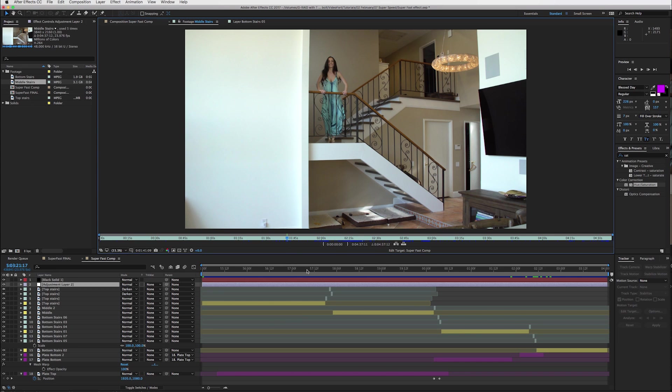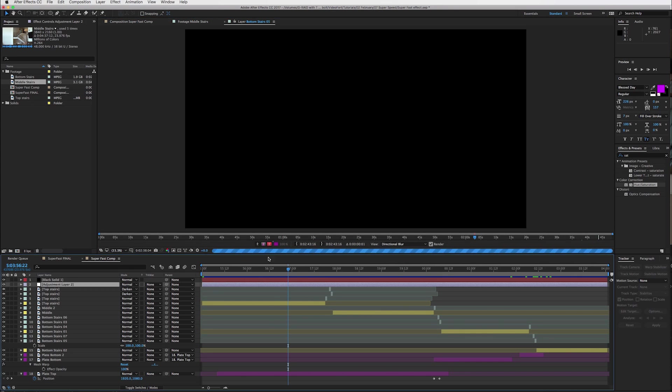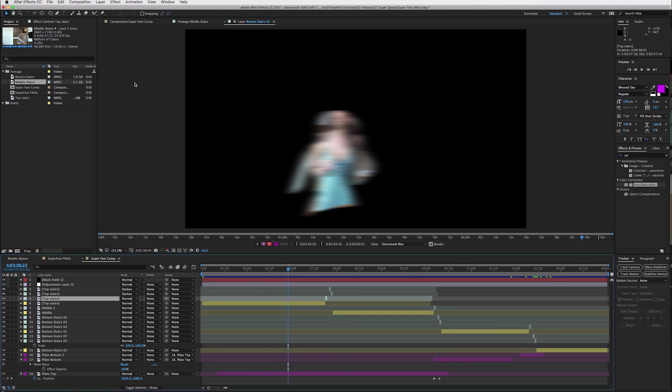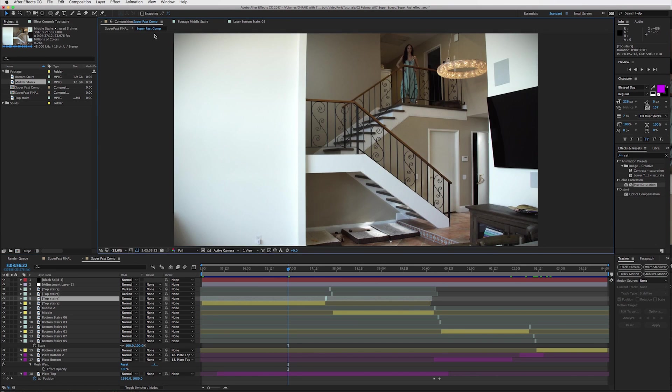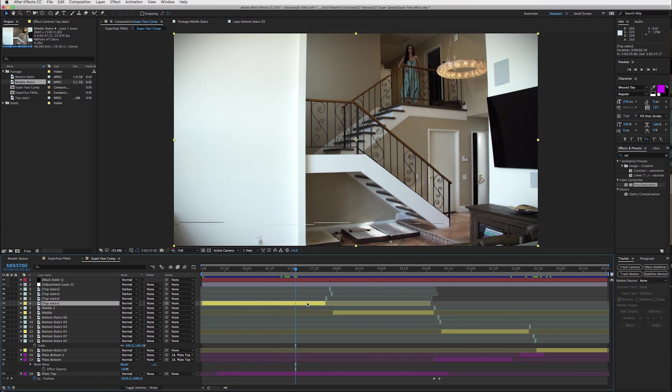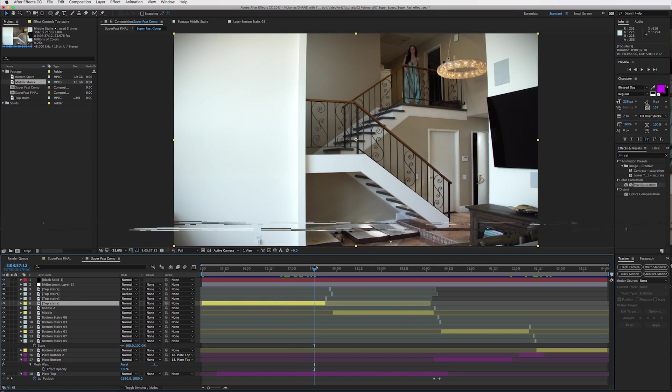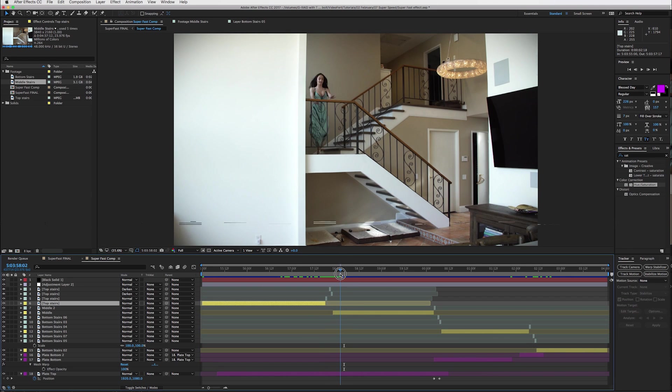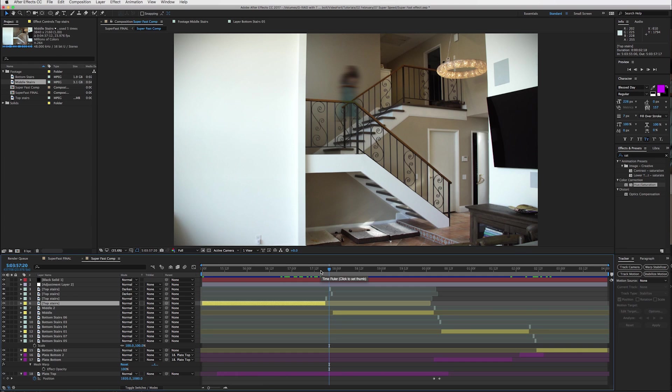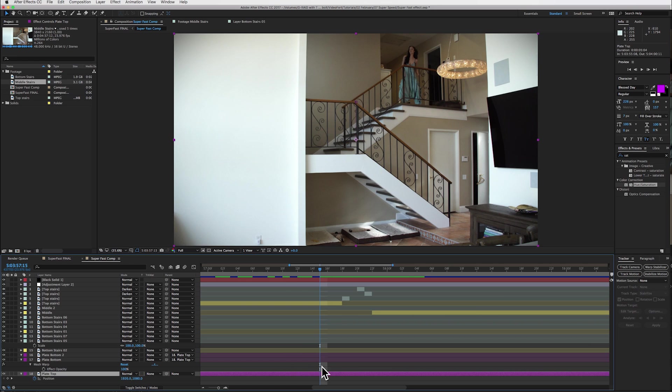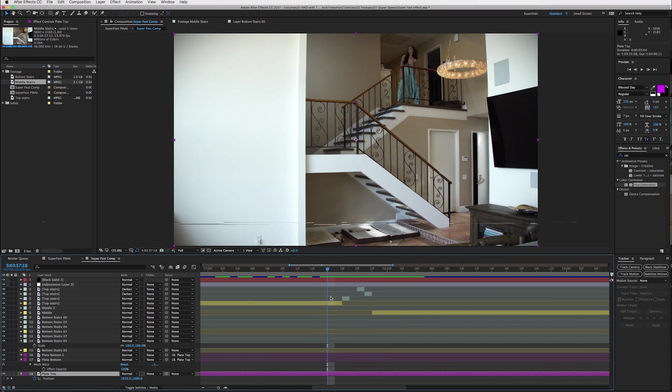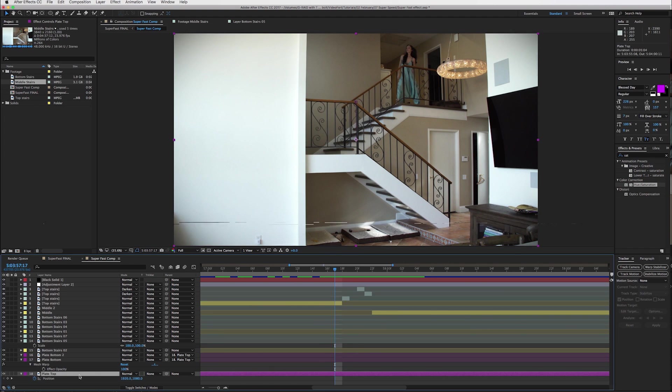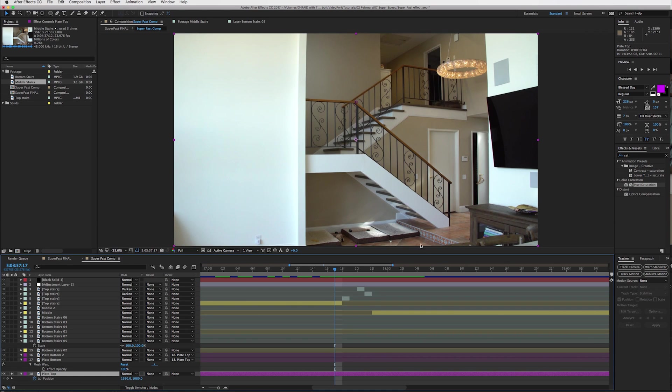So inside of my comp, we start off at the top and this is my top of the stairs layer. Nothing really, no effects going on here until she super speeds or gets down to the middle of the stairs. And let's kind of zoom in there to see exactly what's going on. So what I did was I have my plate layer below my layer with the actress on it, Samantha. So on the plate layer, obviously there's nothing but stairs in the frame.